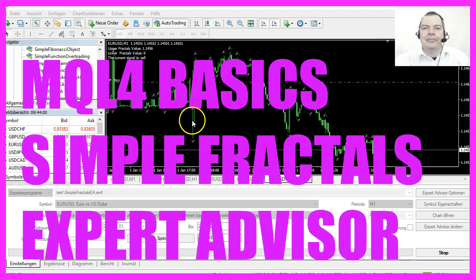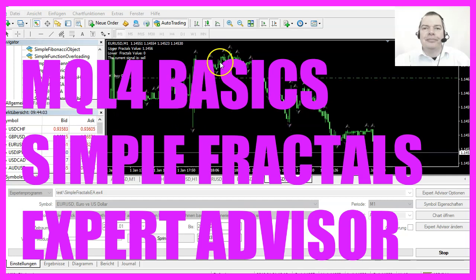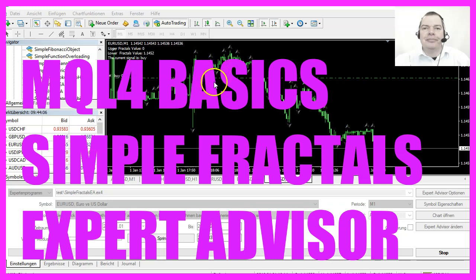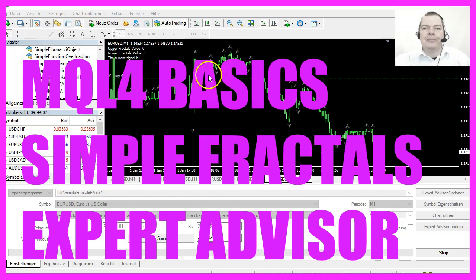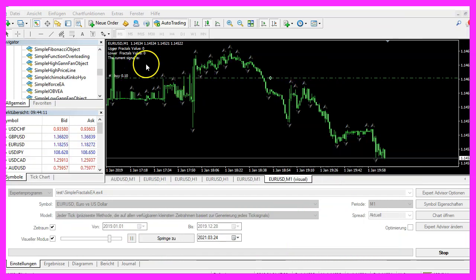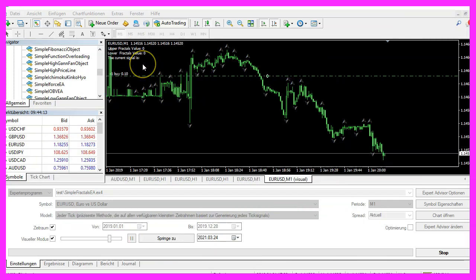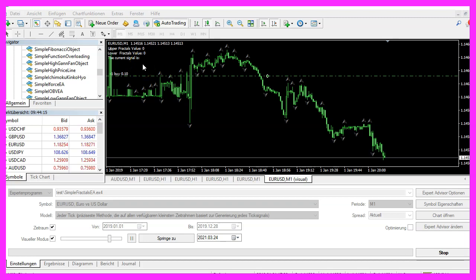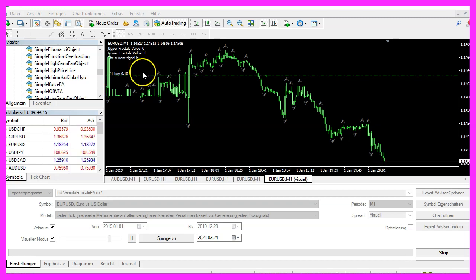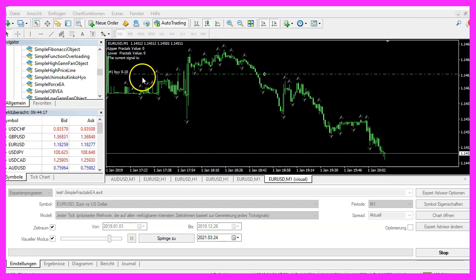In this video we are going to create an Expert Advisor for this indicator here, it's the Fractals indicator and the Expert Advisor is going to open buy and sell trades based on this value, so let's find out how to calculate that with MQL4.